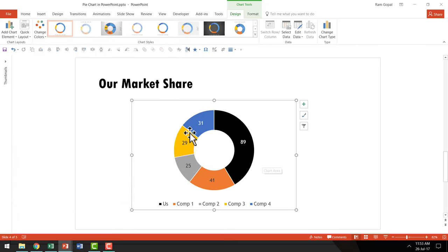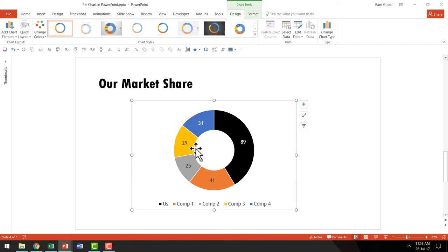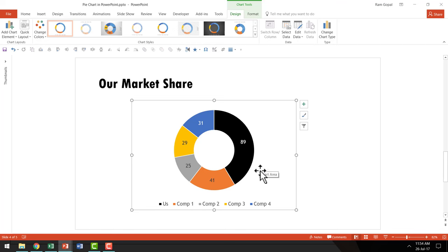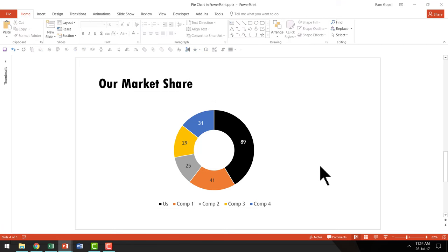Instantly, your pie chart is converted into a donut chart. These charts are used in infographics, financial magazines, newspapers, and more. This is preferred visually over a typical pie chart. That's how you create a pie chart or donut chart from scratch in PowerPoint.